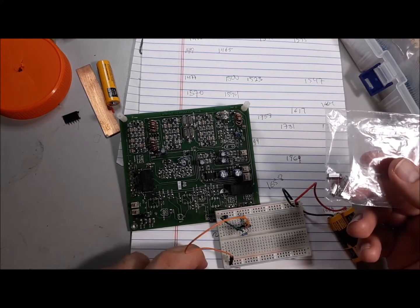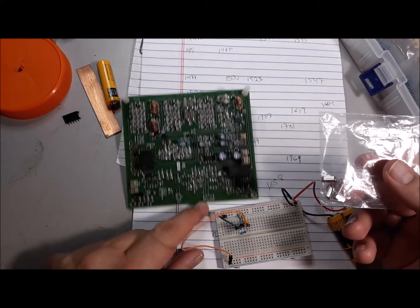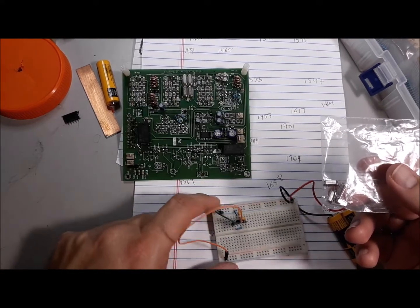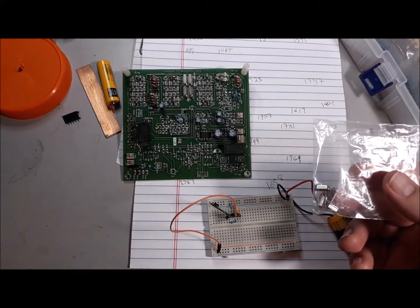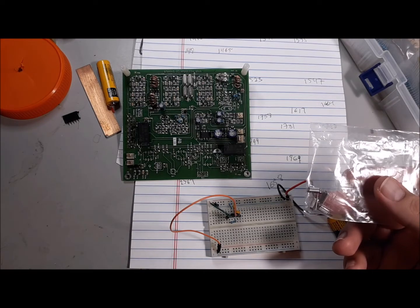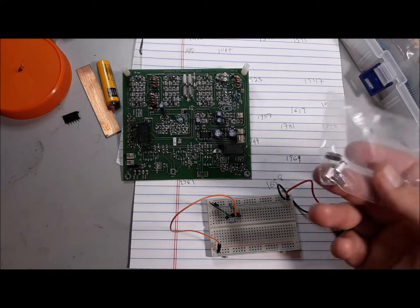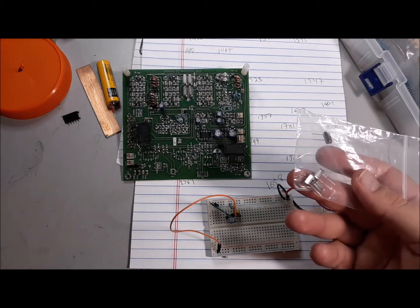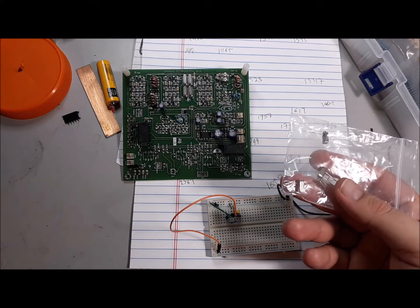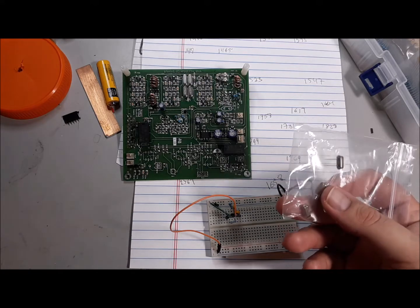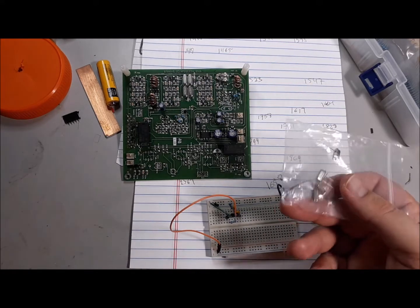One of the commenters on that thread mentioned that, and forgive me for not remembering your name, I think it was Paul something, mentioned that you should test these for Q, to see what the Q is like, and use ones with a high Q.